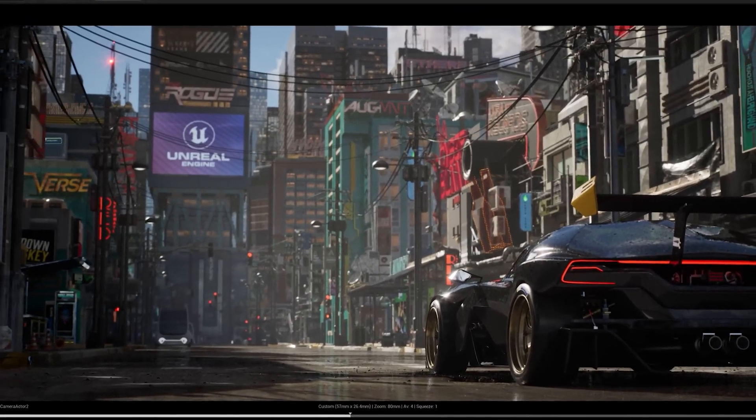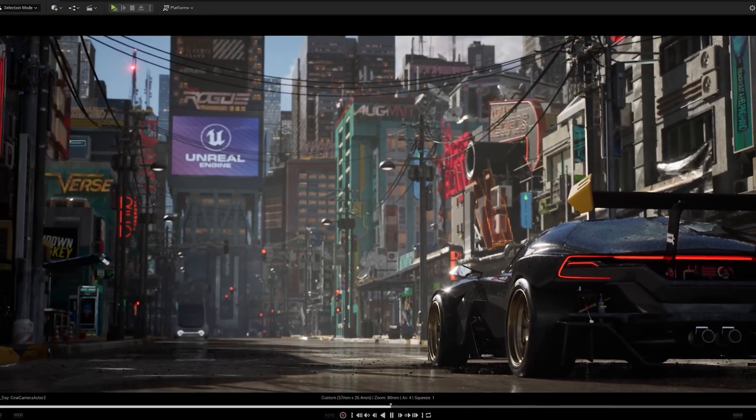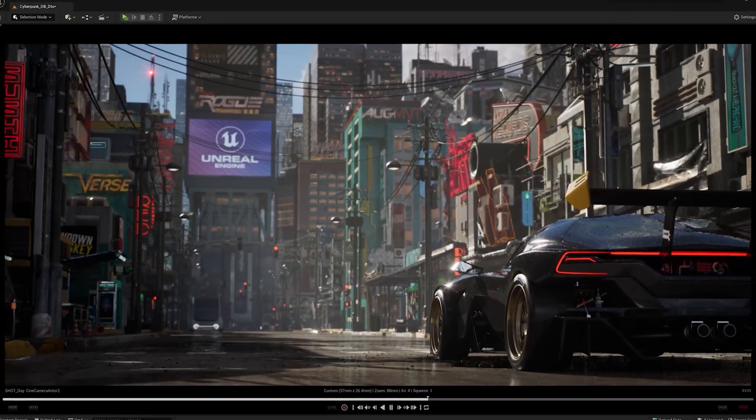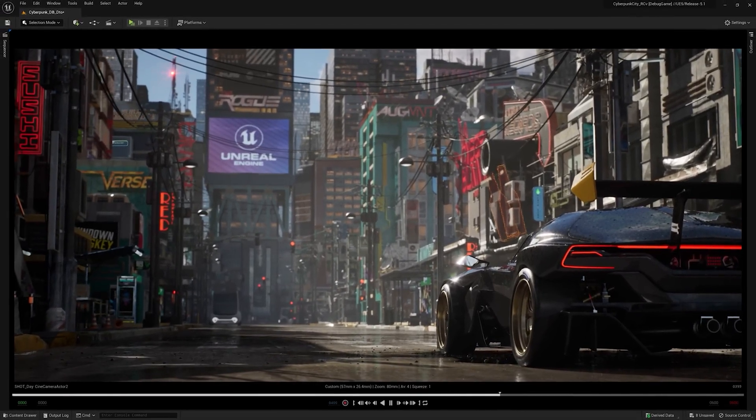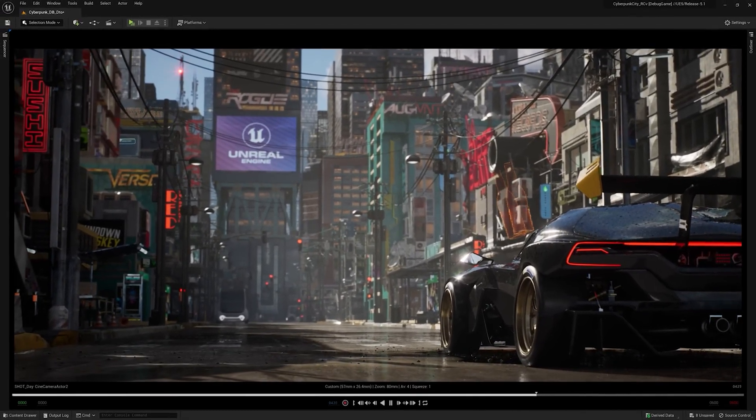Unreal Engine is a large program, so this is going to take a while to download and install. Be patient and you'll get this going.